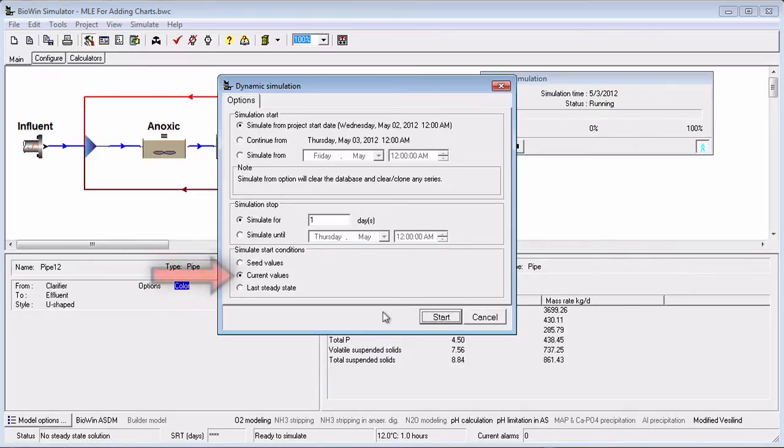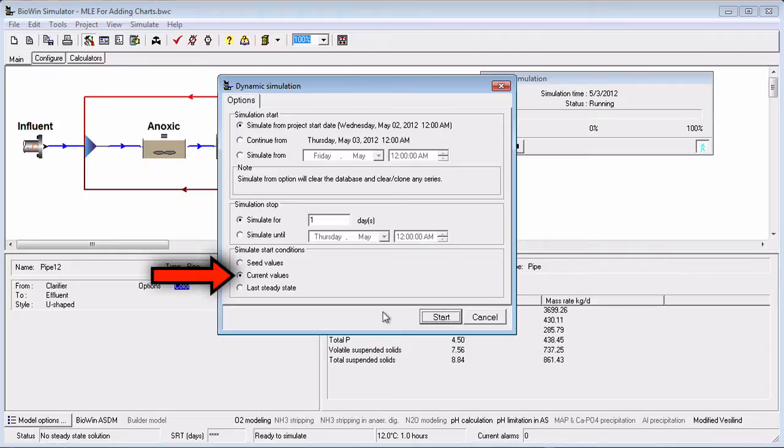If you select Current Values, then the simulator will be seeded with the current state variable values. This is likely the option you should choose if you are continuing on from a previous dynamic simulation.